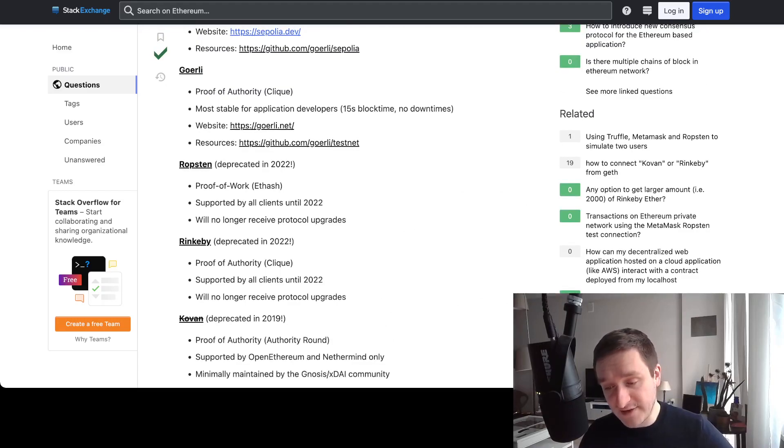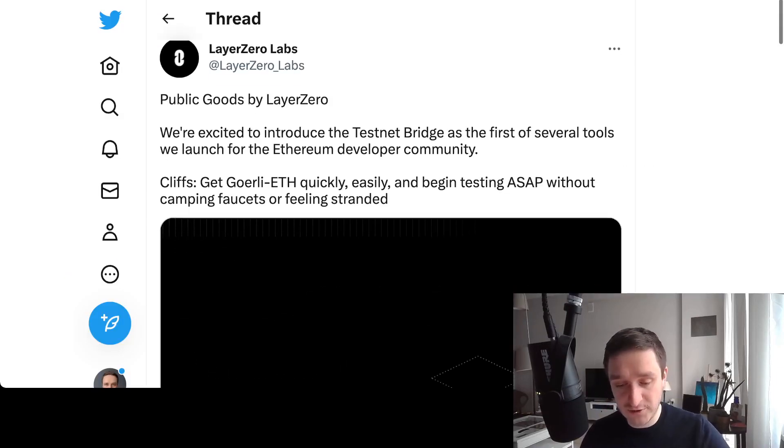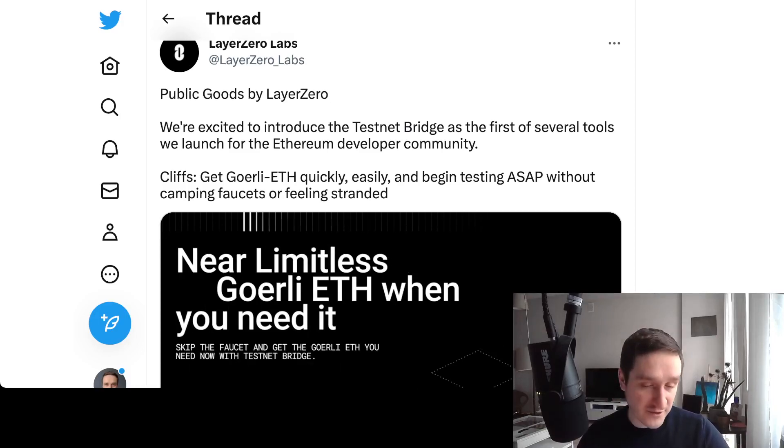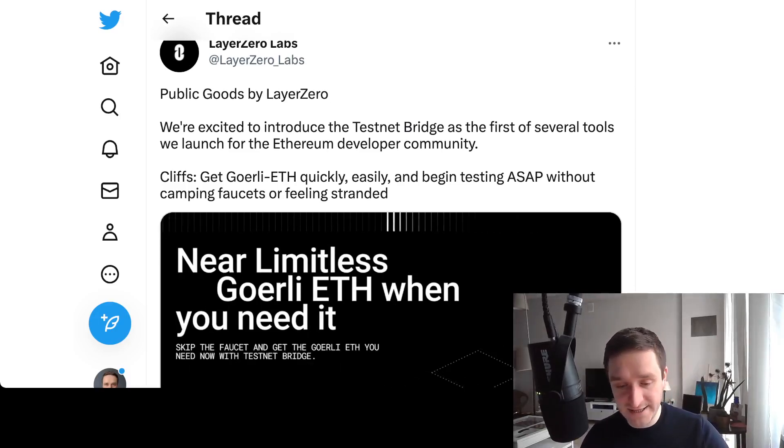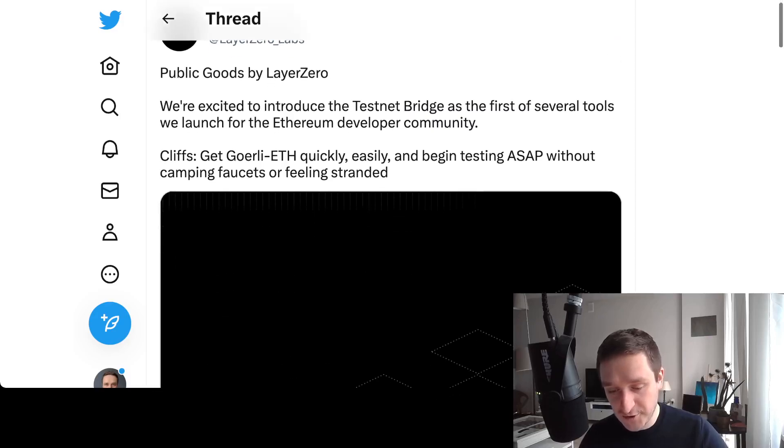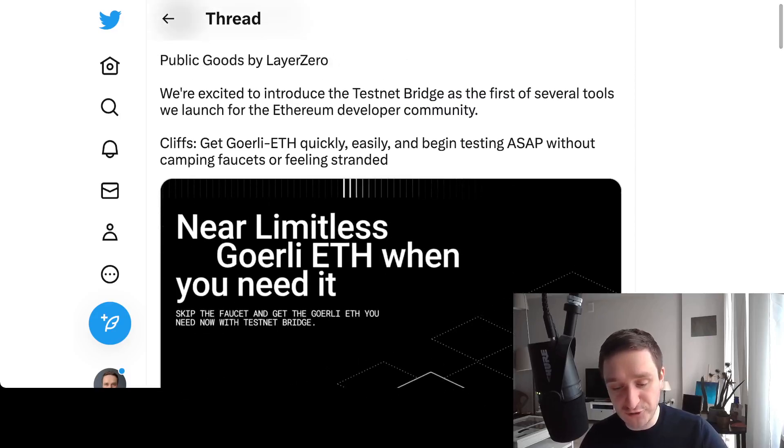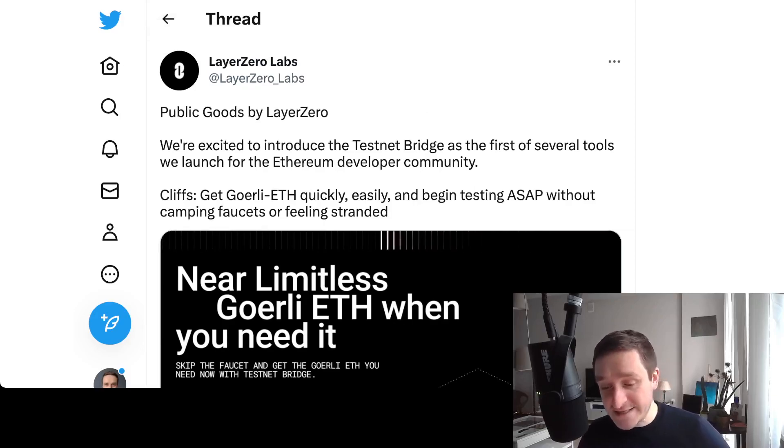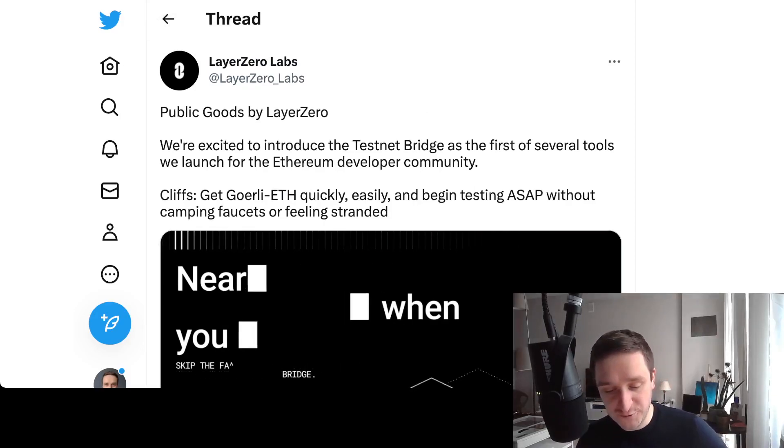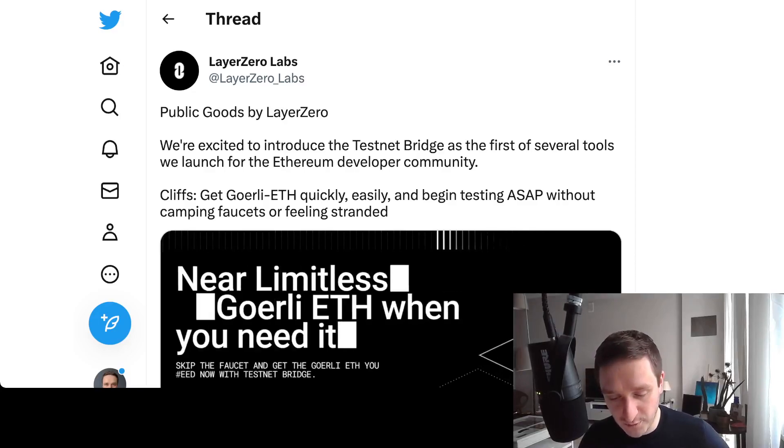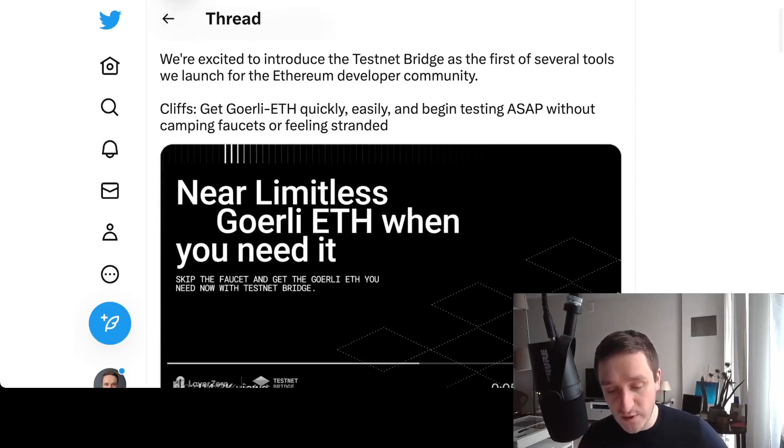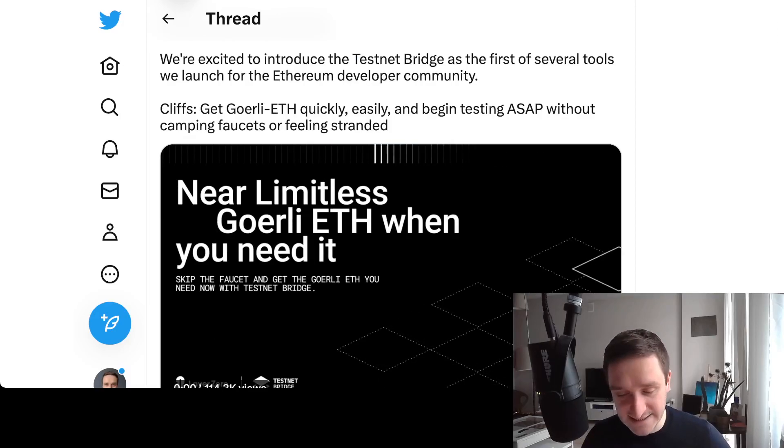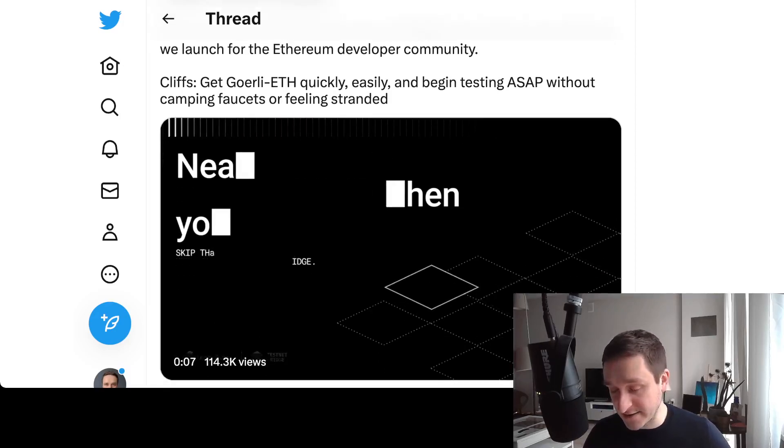It all started with LayerZero, as I've mentioned. I will tell you in a moment how you can actually take your Goerli ETH and sell them or buy them. It's all thanks to LayerZero Labs. They introduced the testnet bridge as the first of several tools they'll launch for the Ethereum developer community.